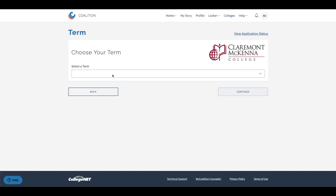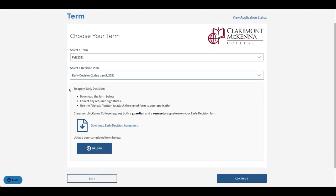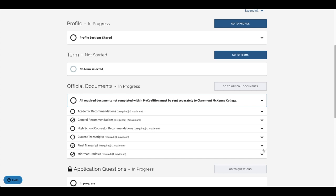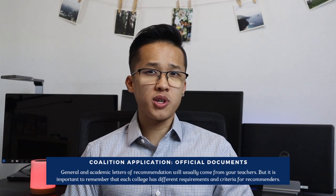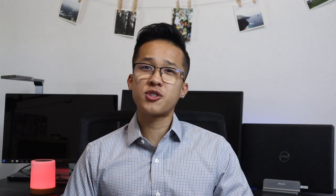While each individual private college is going to require different requirements, some do have similar general application requirements. One is the term question — you'll simply need to select the academic term you are applying for and the decision plan for each campus such as early decision, early action, or regular decision. Please note that if you are interested in early decision or early action you will have to sign and upload a document or agreement. Another general requirement is official documents, where you'll be asked to provide academic forms, transcripts, and letters of recommendation. In general your counselors submit your mid-year and final year reports and transcripts, while your academic recommendations usually come from your teachers — though each individual campus has different criteria for what recommendations they want or need.